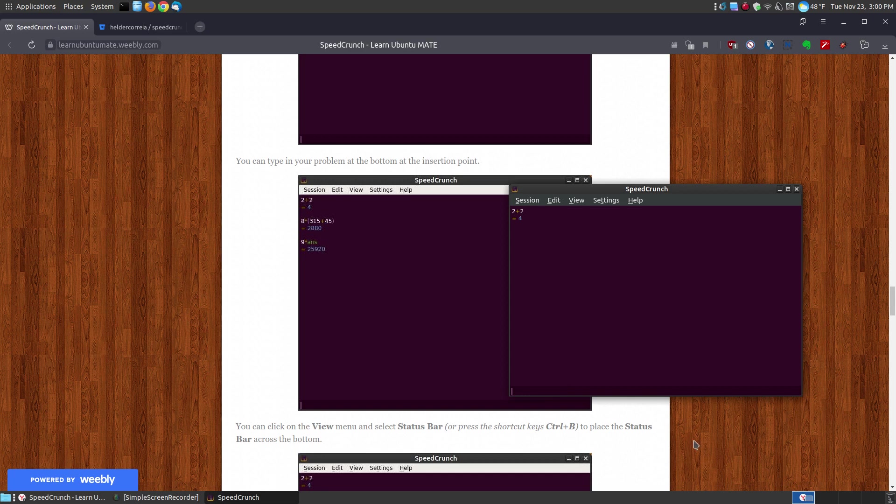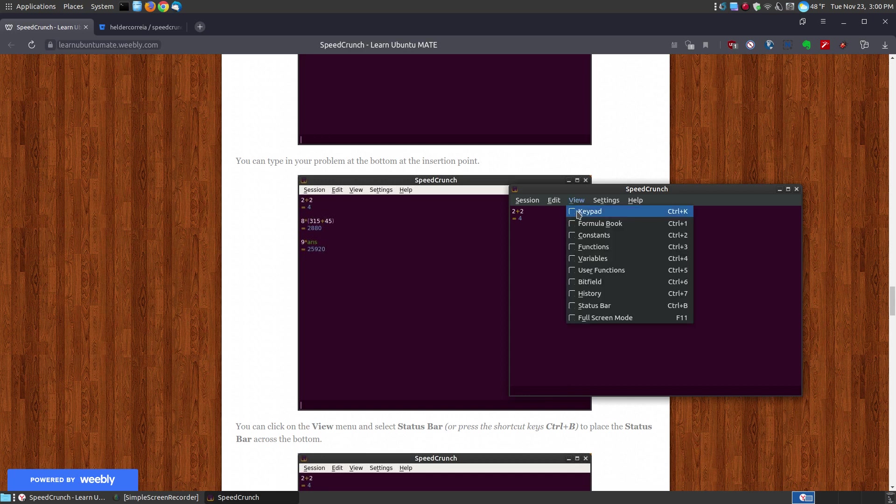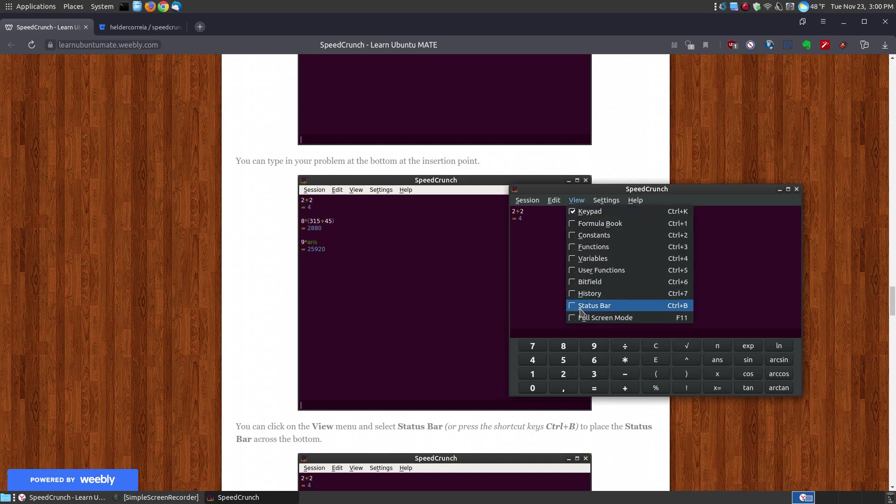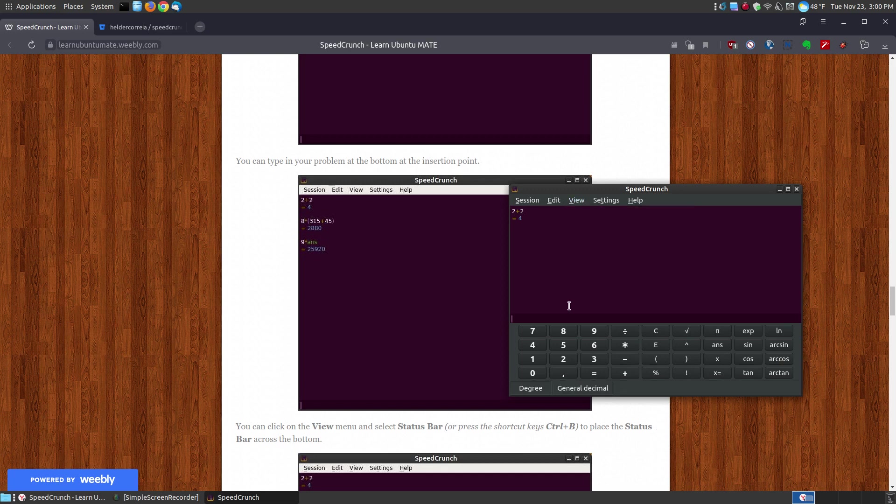I don't have to bring up any buttons whatsoever. However, if I go to my view, I can say show the keypad. Then I can also show at the bottom the status bar.